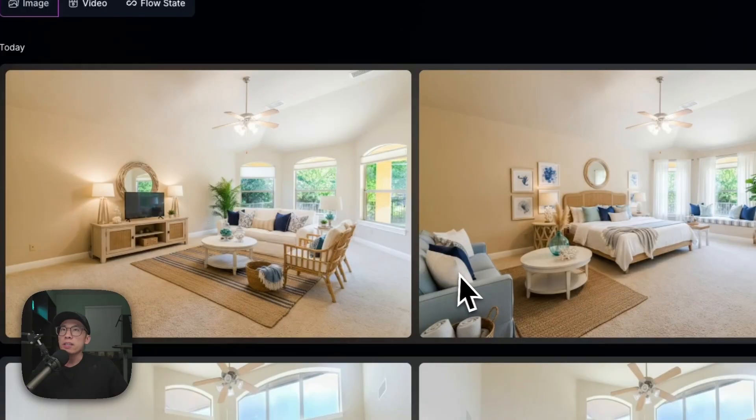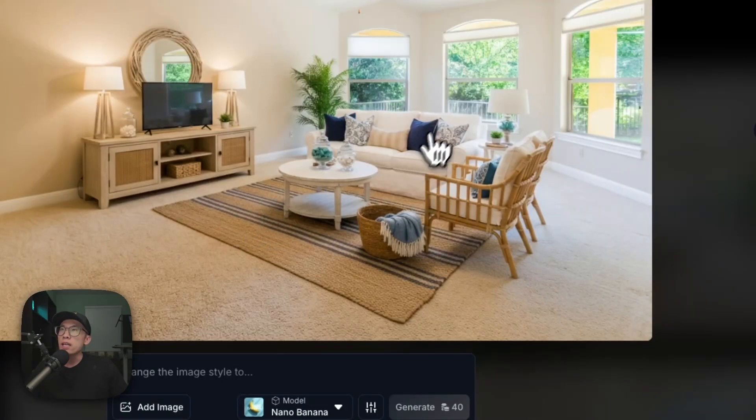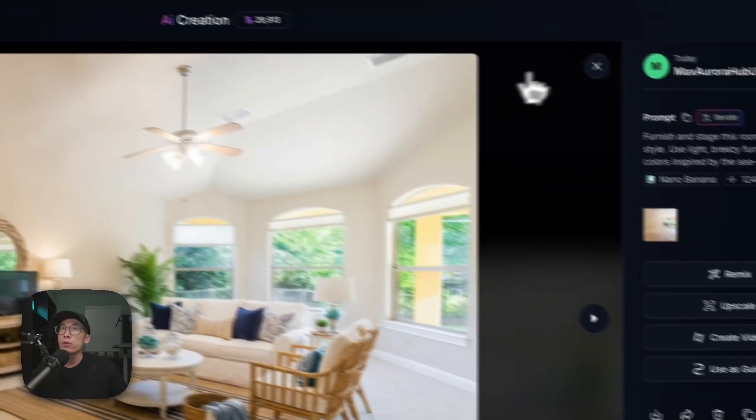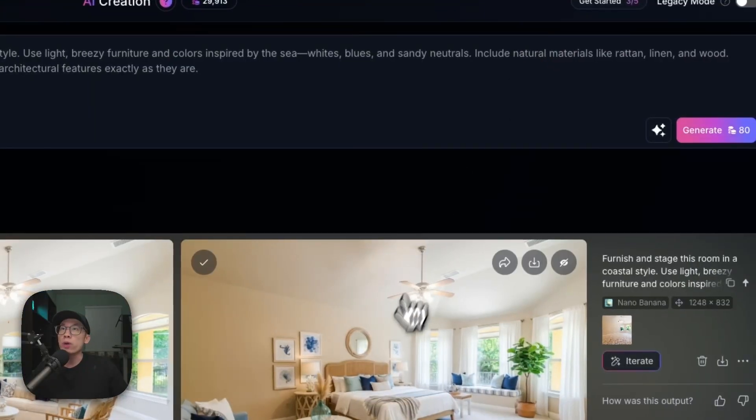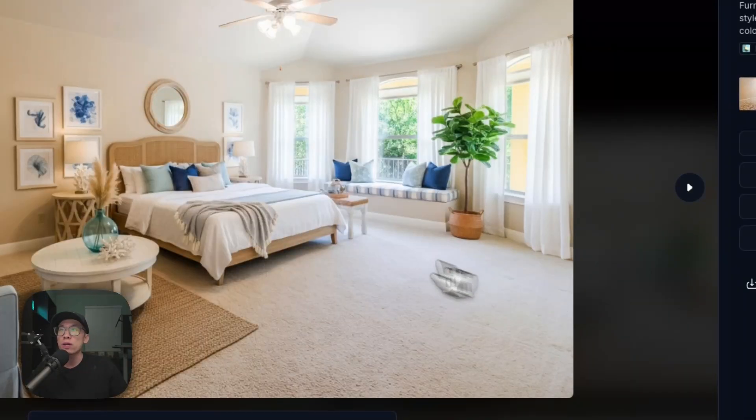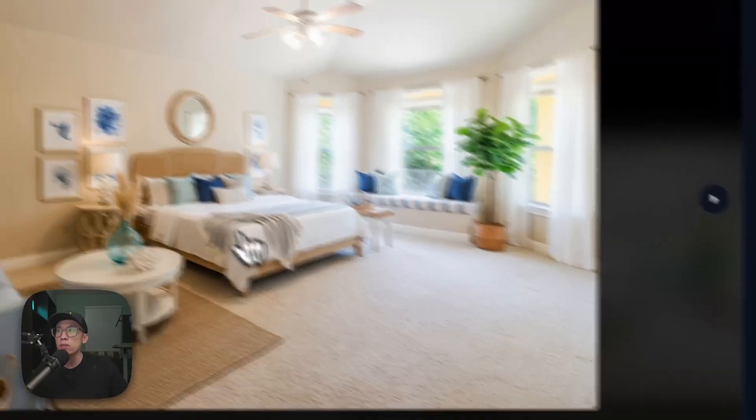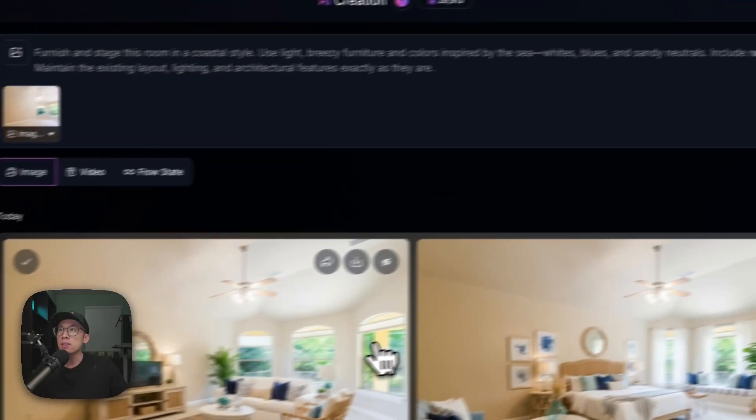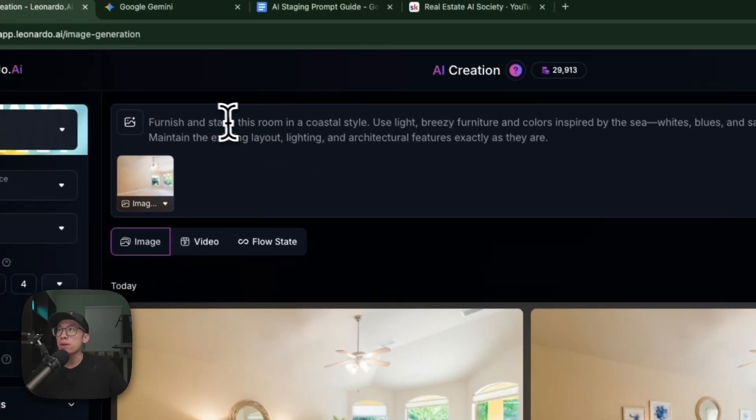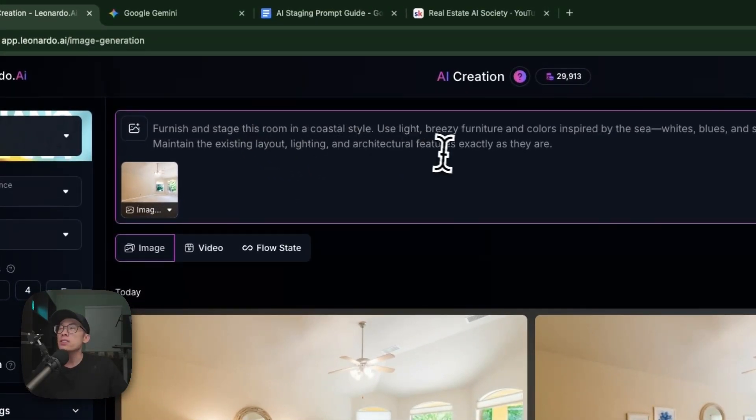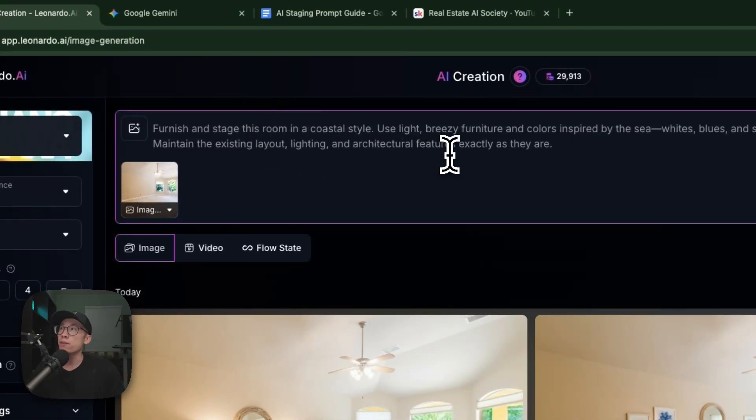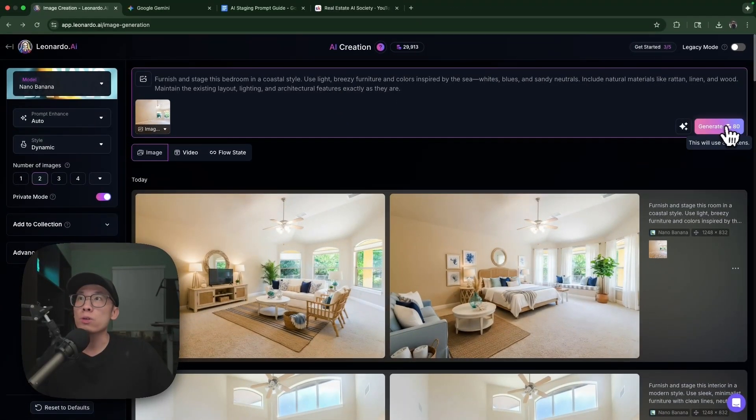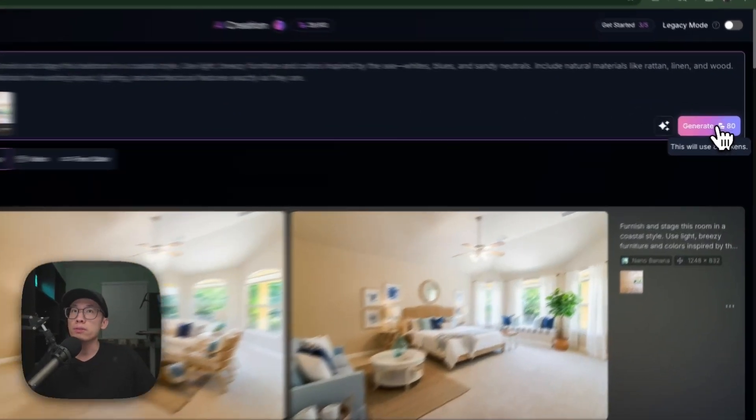Here's what they look like: one is decorated as a living room, so that's one way to improve the prompt. This one decorated as a bedroom because this is a master bedroom. I'm going to state furnish and stage this bedroom in a coastal style.